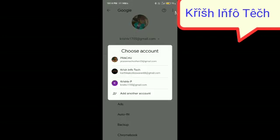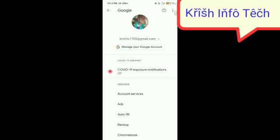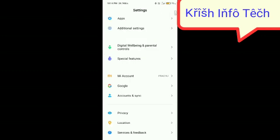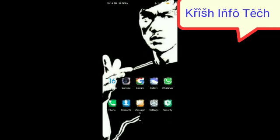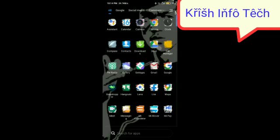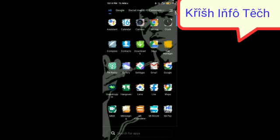Now I'm using three email IDs in this device. Now I'll show you how I'm going to use it in Gmail. First, I'm just going to the Gmail app. I'm opening the Gmail app.